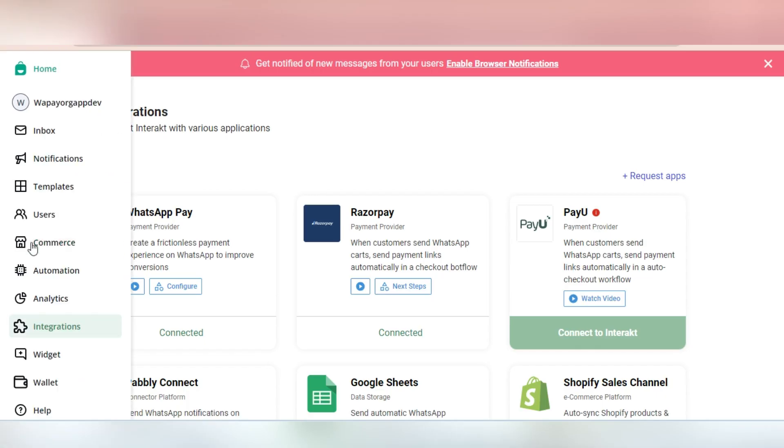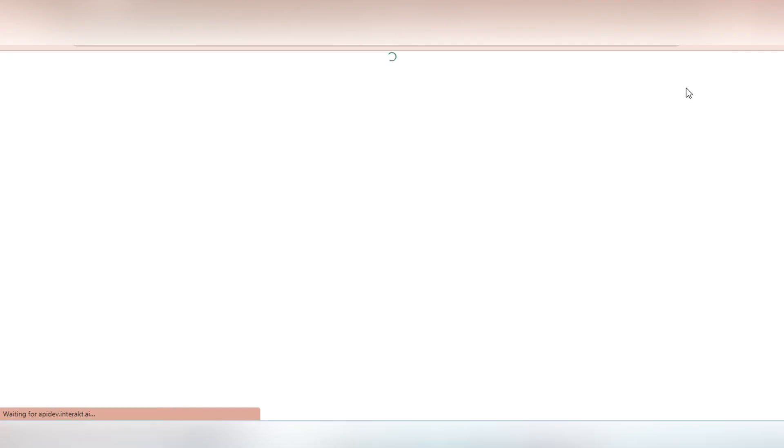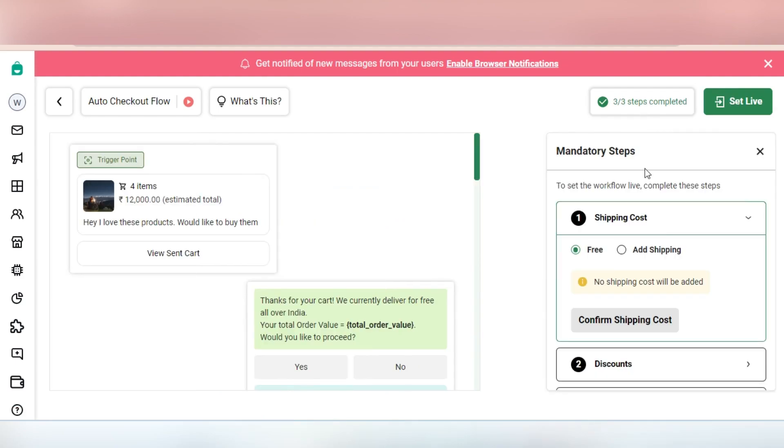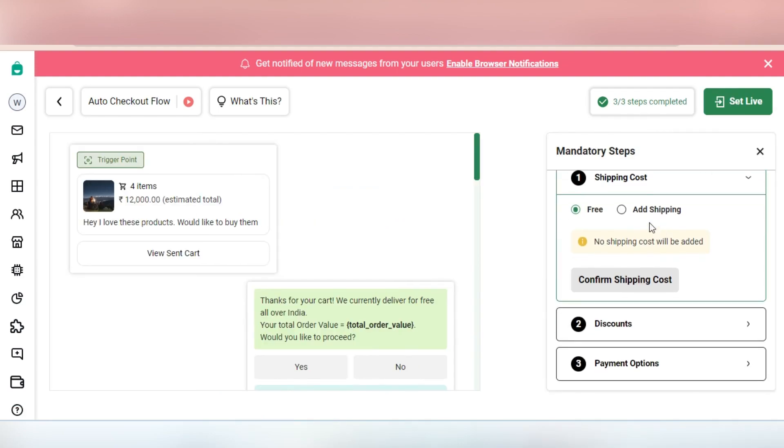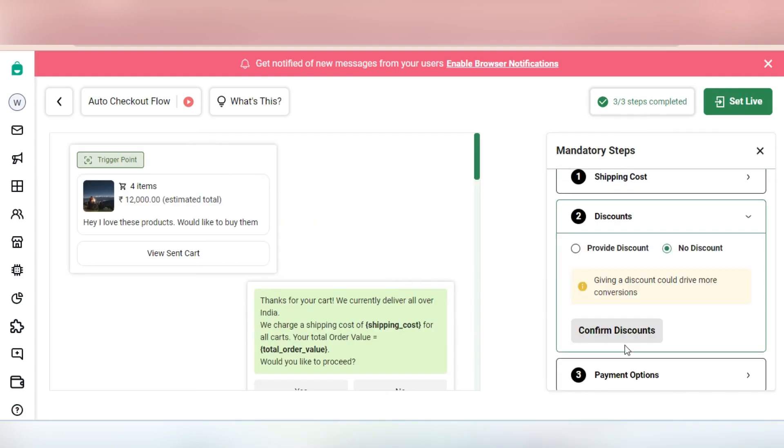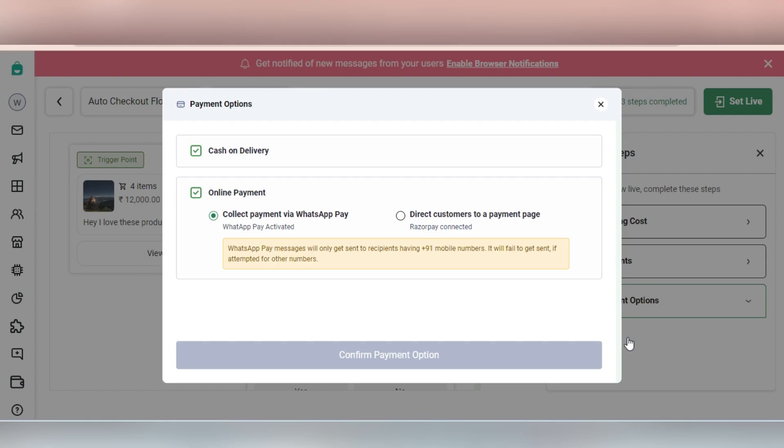To set this workflow live, ensure that you have a WhatsApp catalog created. Next, go to the auto-checkout workflow section. Here, configure any shipping cost or discount that you might want to add to the cart value.